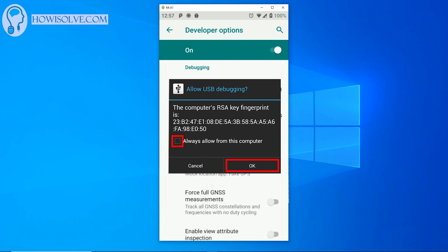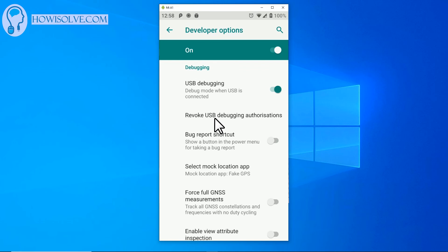One more video is coming up on my YouTube channel howsolve.com mentioning how to install ADB and fastboot in your desktop computer to connect to your Android phone via ADB. So keep watching howsolve.com.